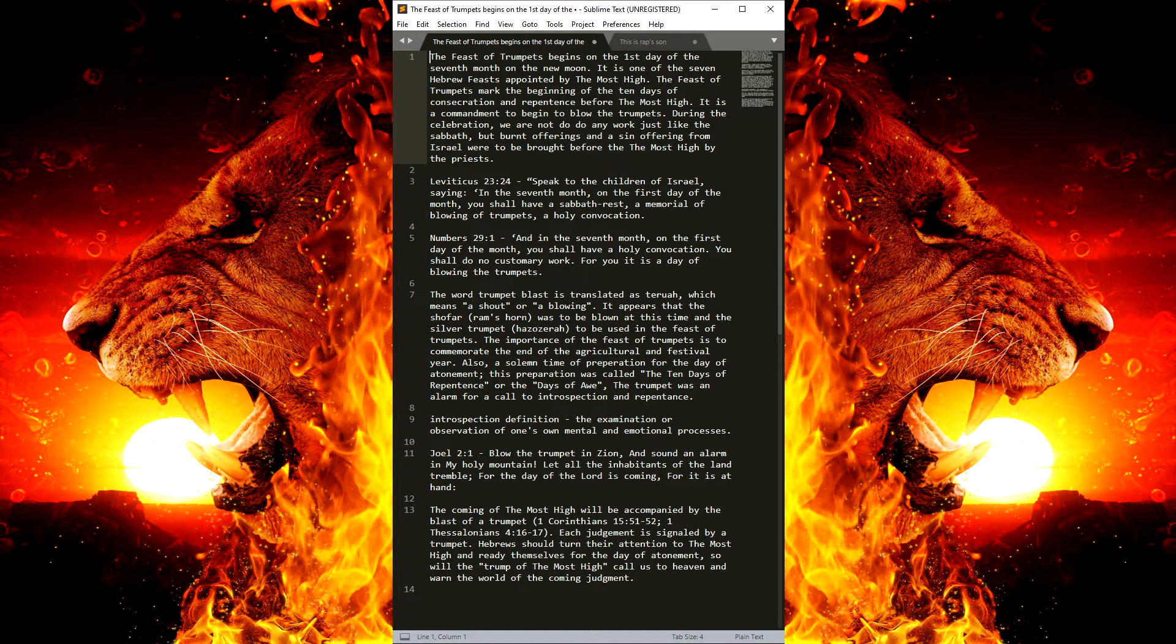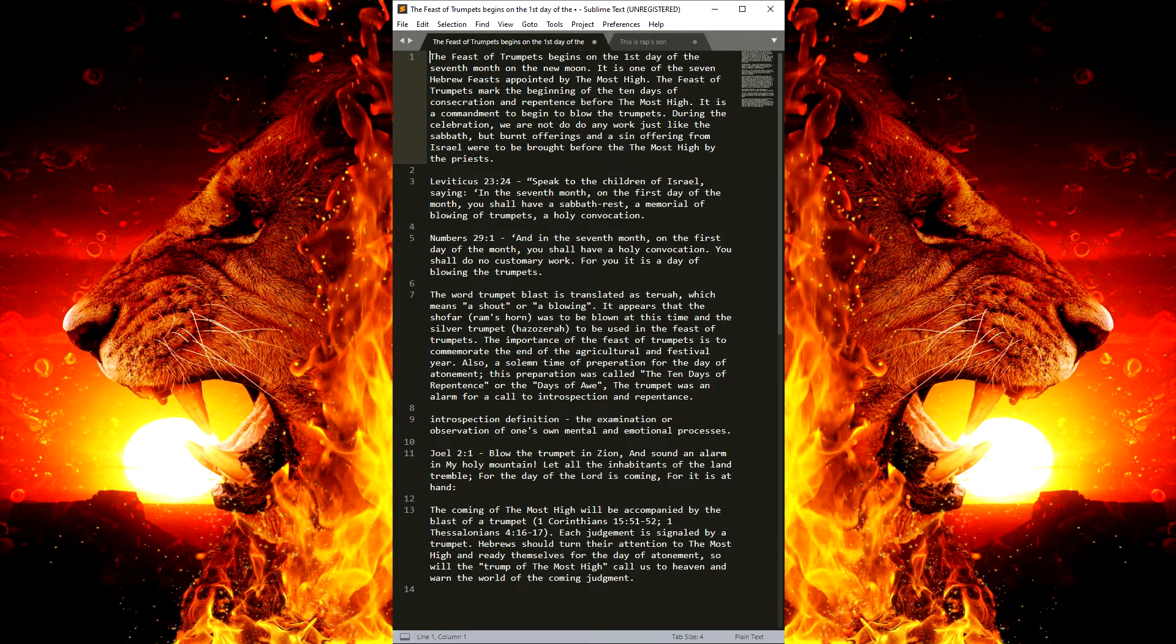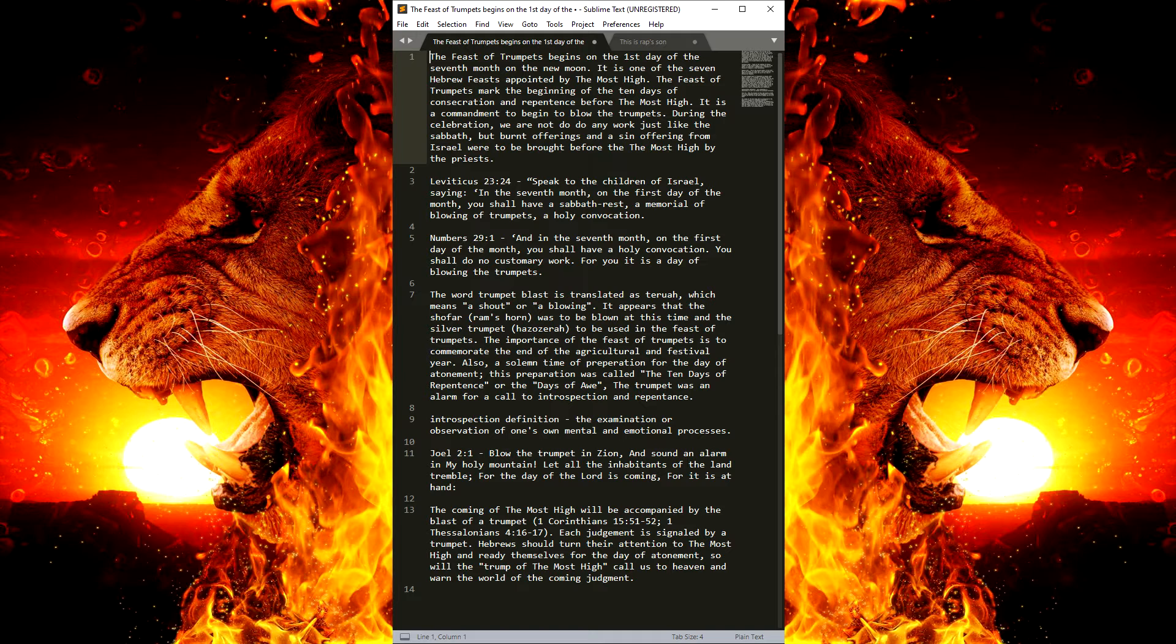Numbers 29:1. And in the seventh month, on the first day of the month, you shall have a holy convocation. You shall not do any customary work. For you, it is a day of blowing the trumpets.